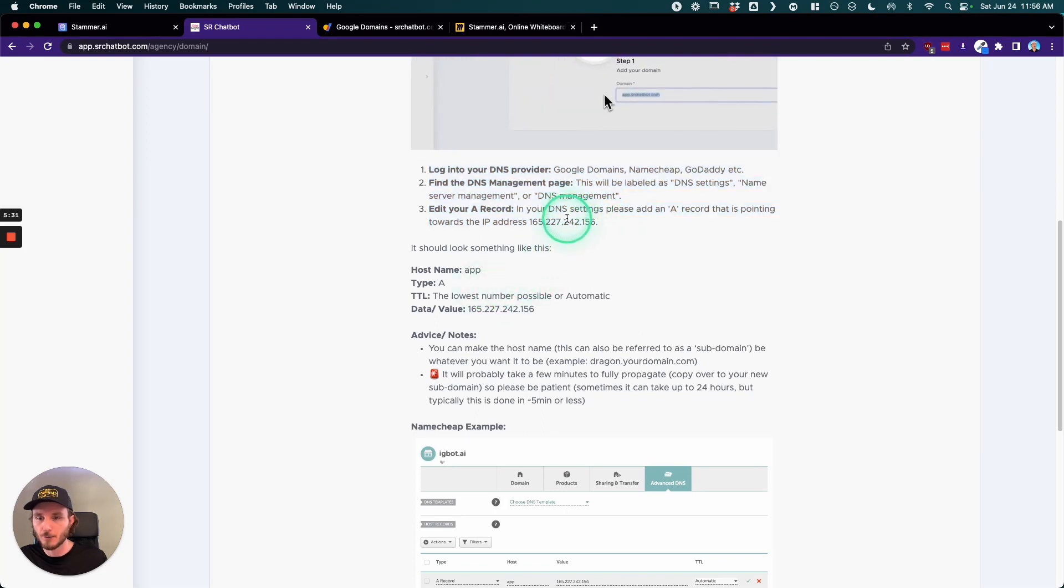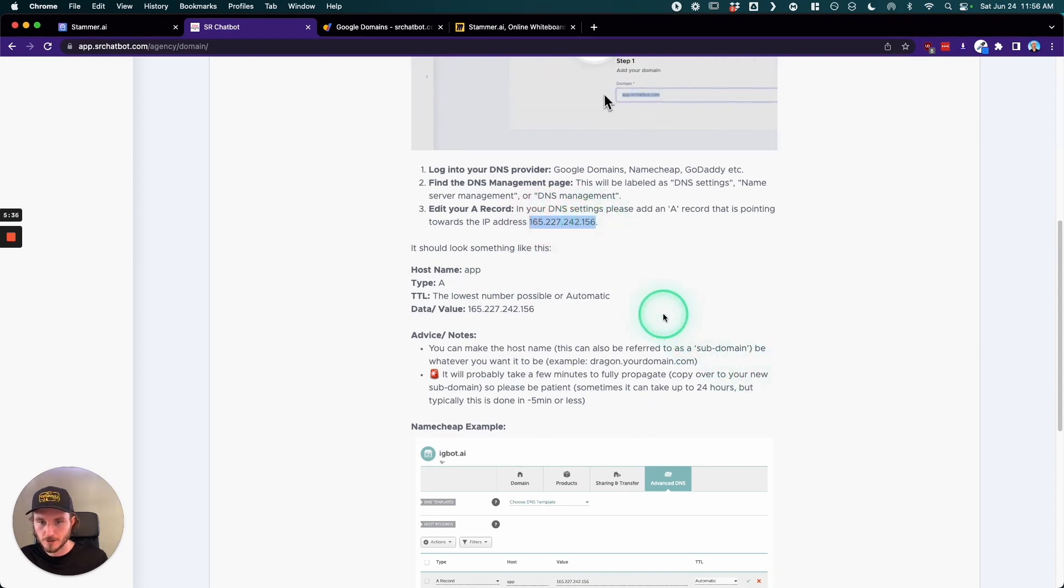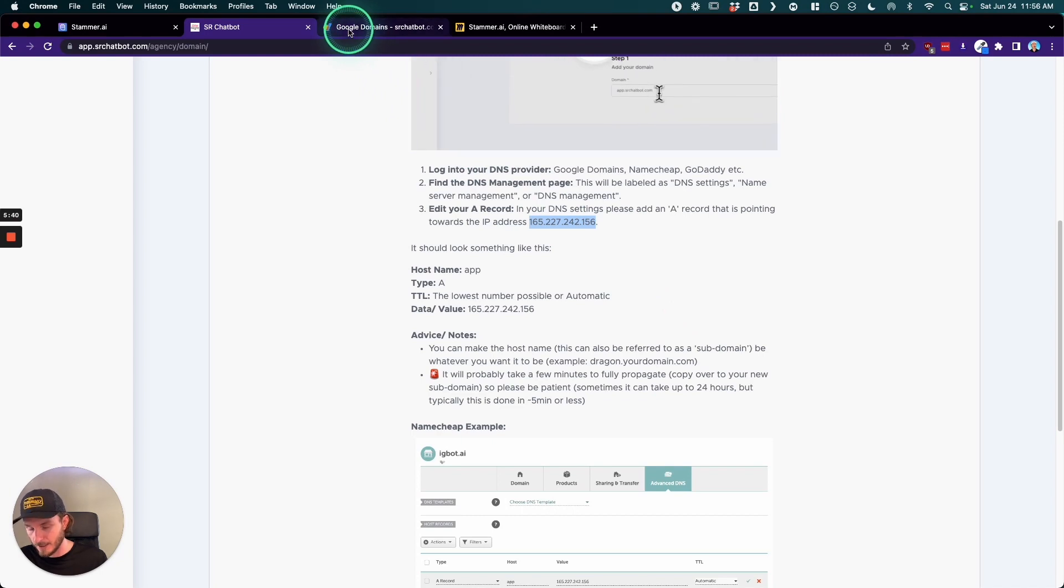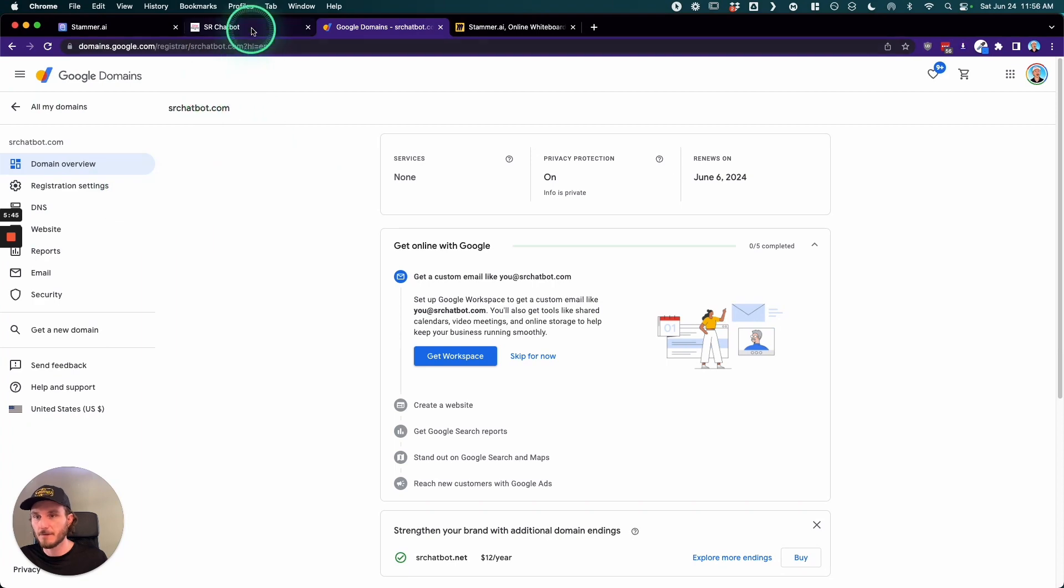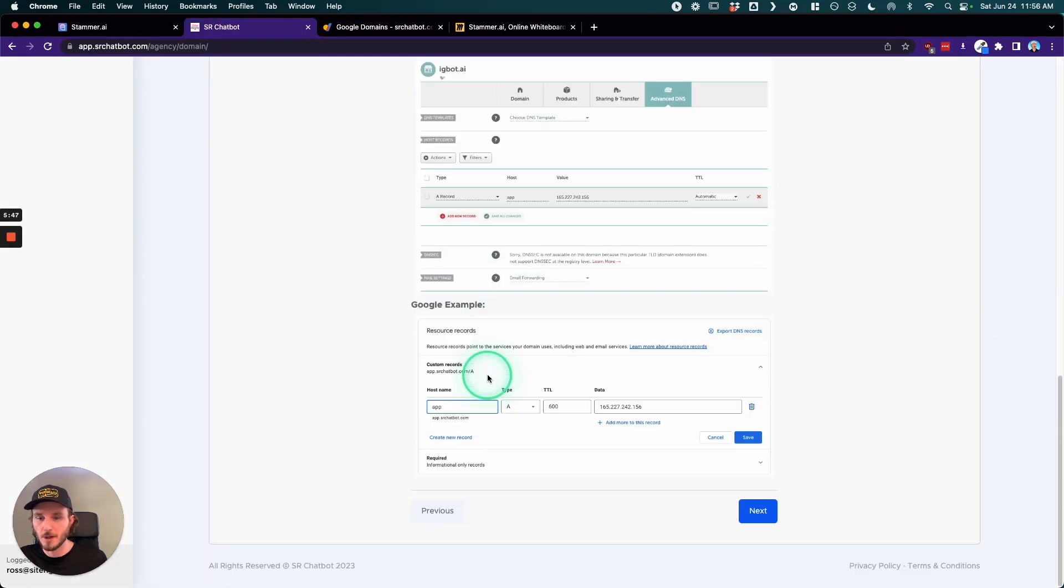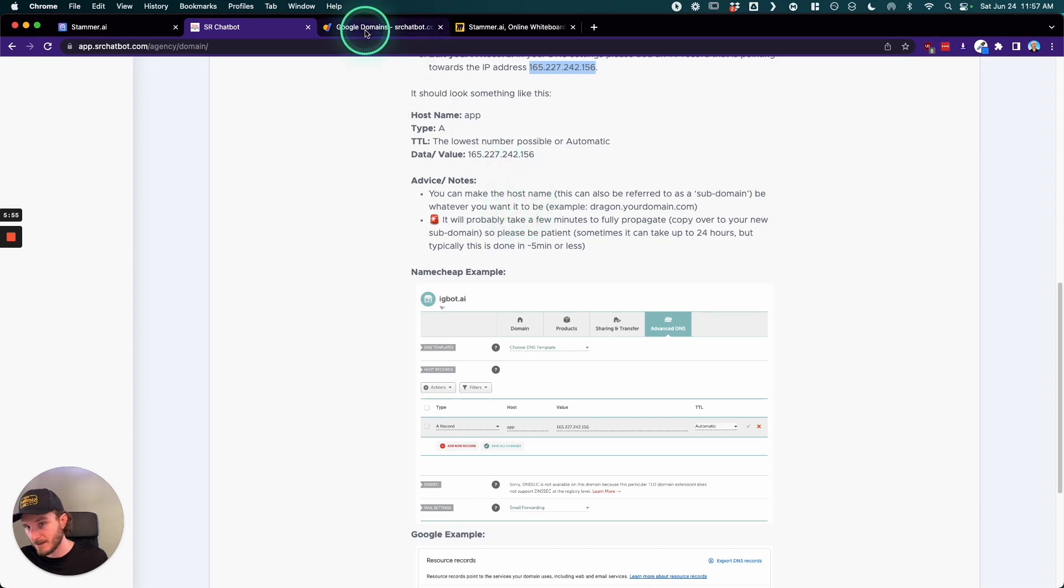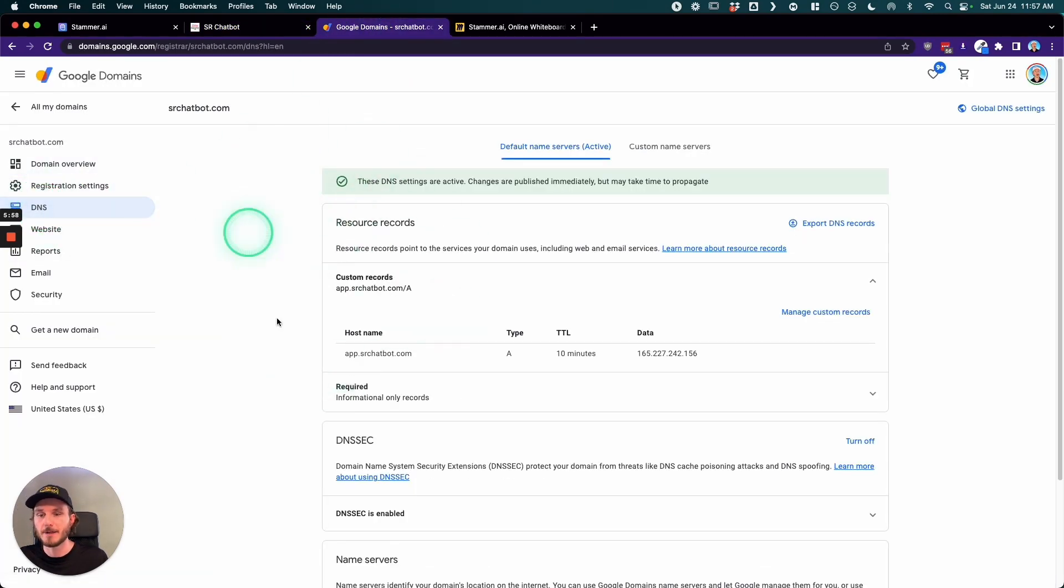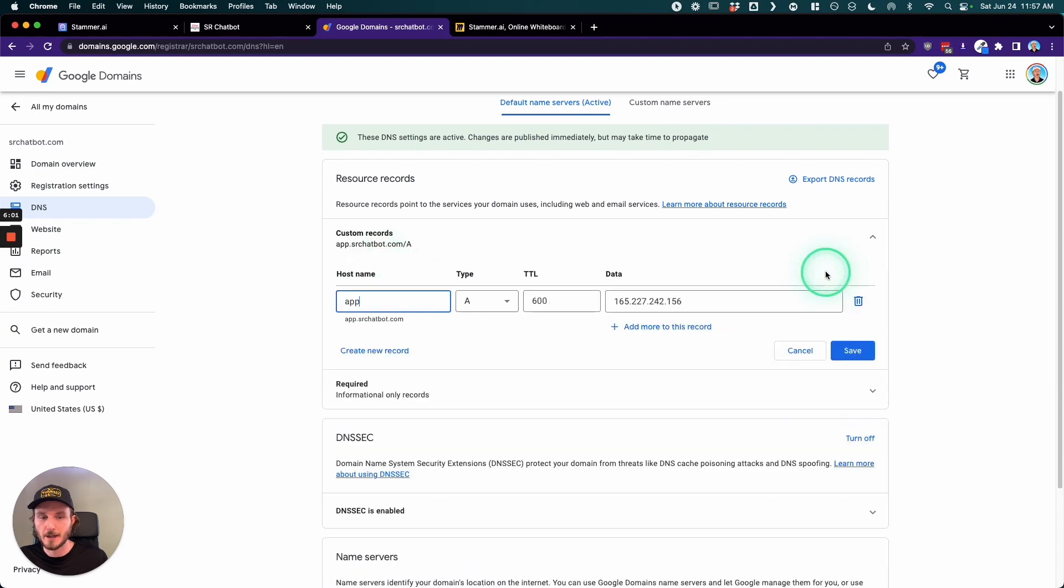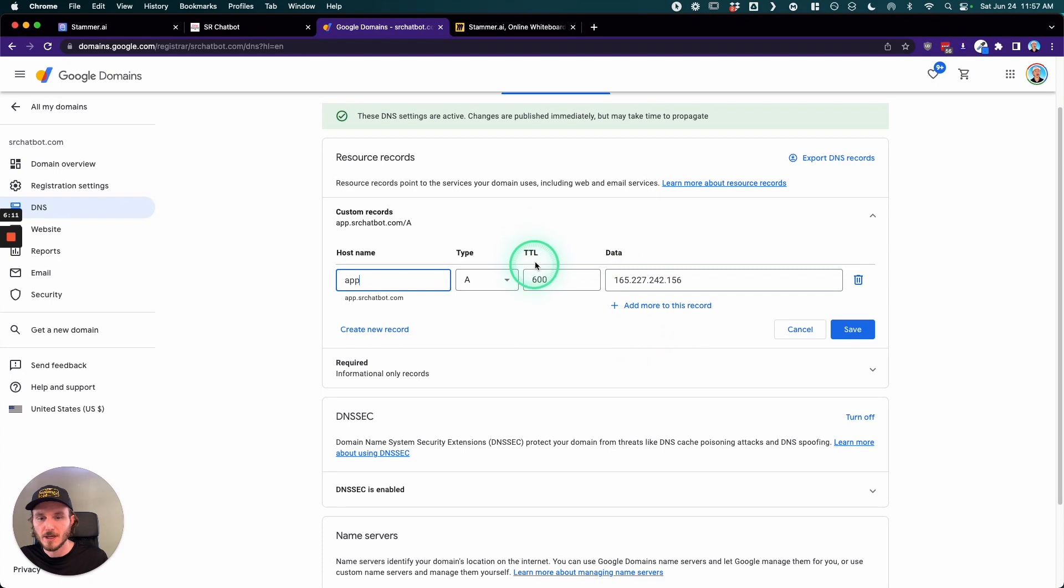We're going to add one A record that points to this IP address. So essentially what you're going to do is you're going to select that, copy that, then you're going to go to wherever your domain is. This is specifically for Google Domains, but we also have tutorials here for Namecheap, the one for Google, and then if you have other ones like HostGator or GoDaddy, it's all relatively the same. You're going to go into where you can manage the DNS settings, click manage or edit custom settings. And then in the hostname, you're going to add 'app', the type is going to be A record.